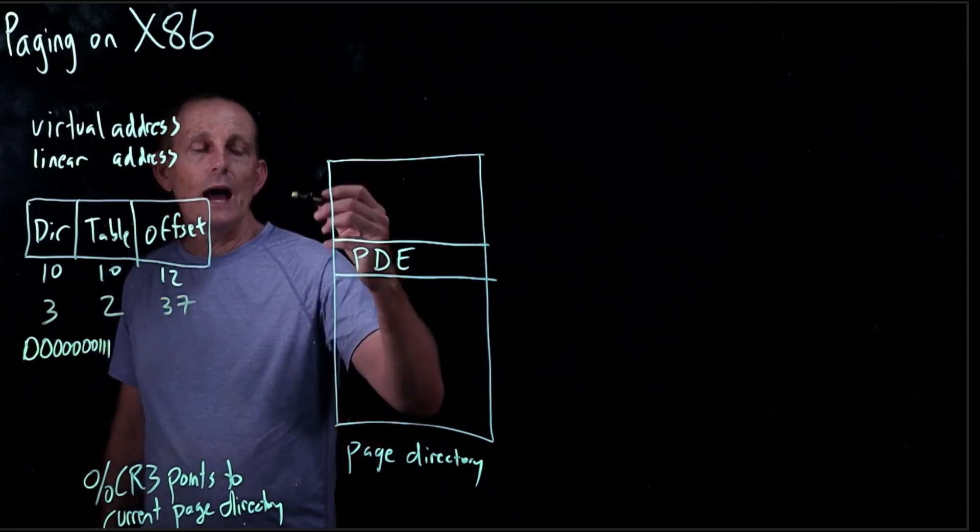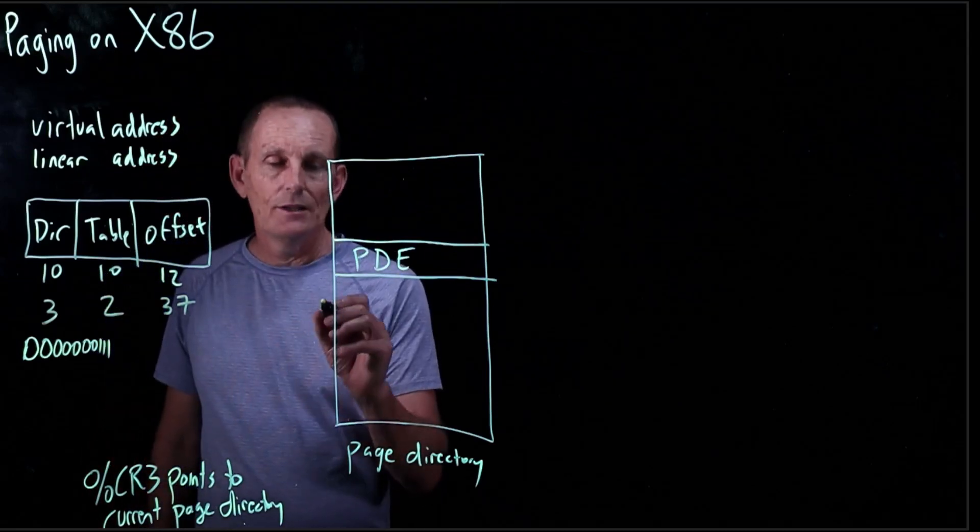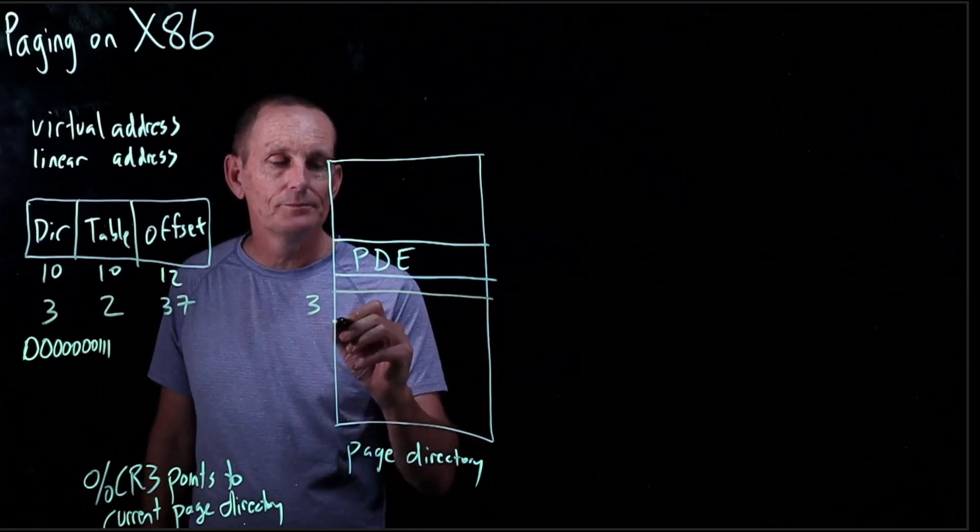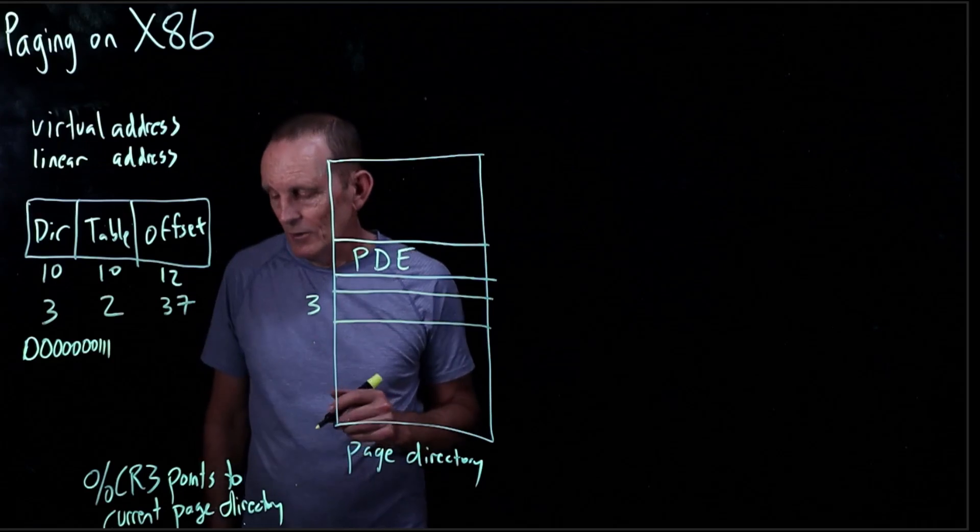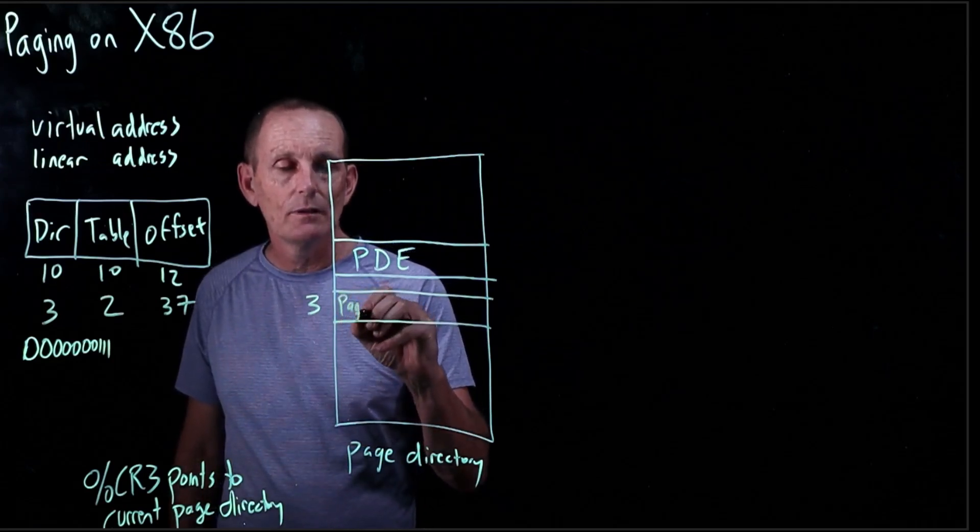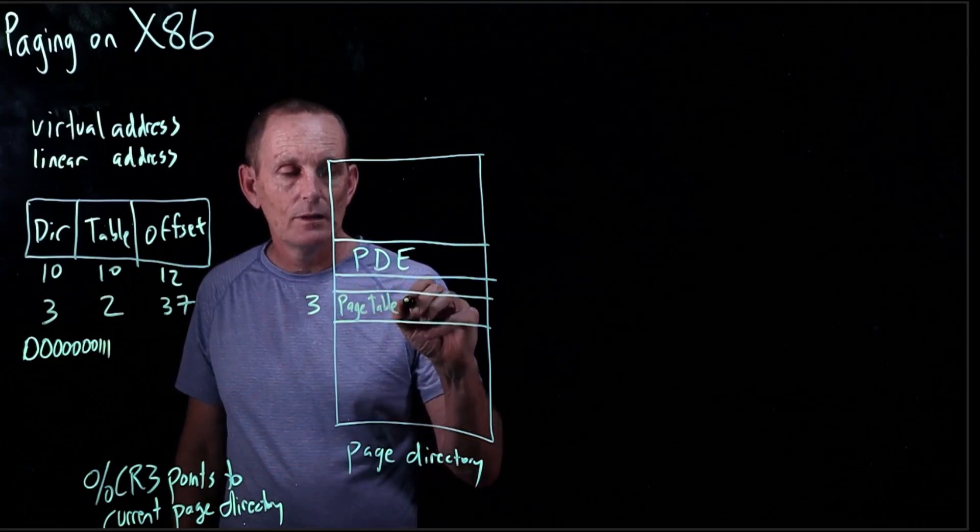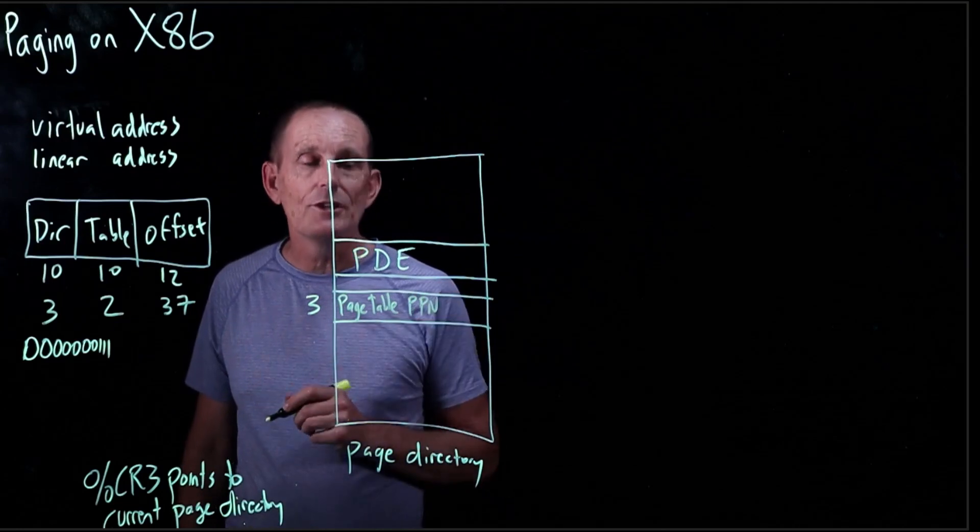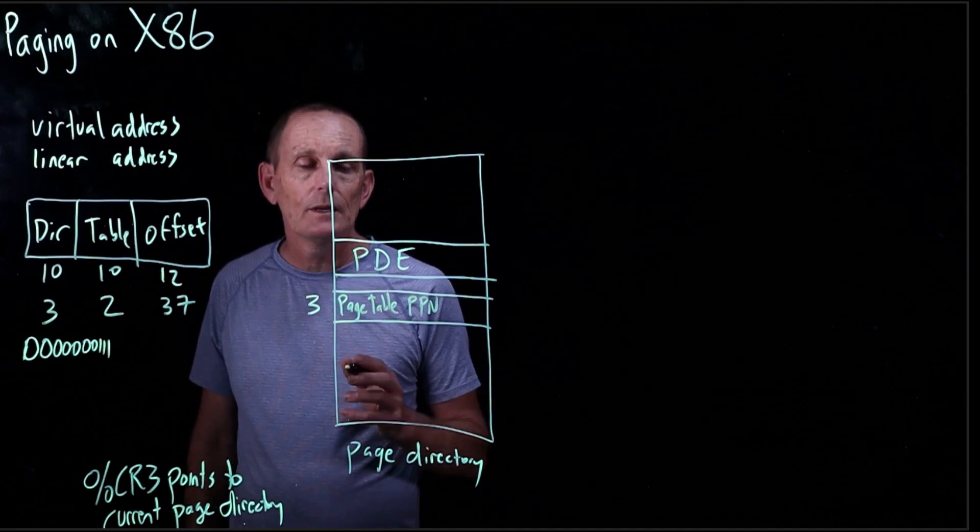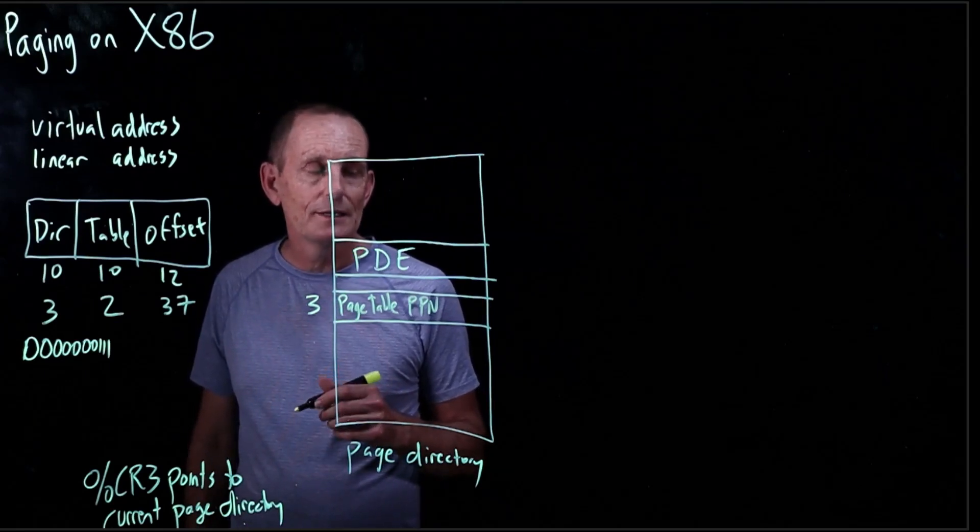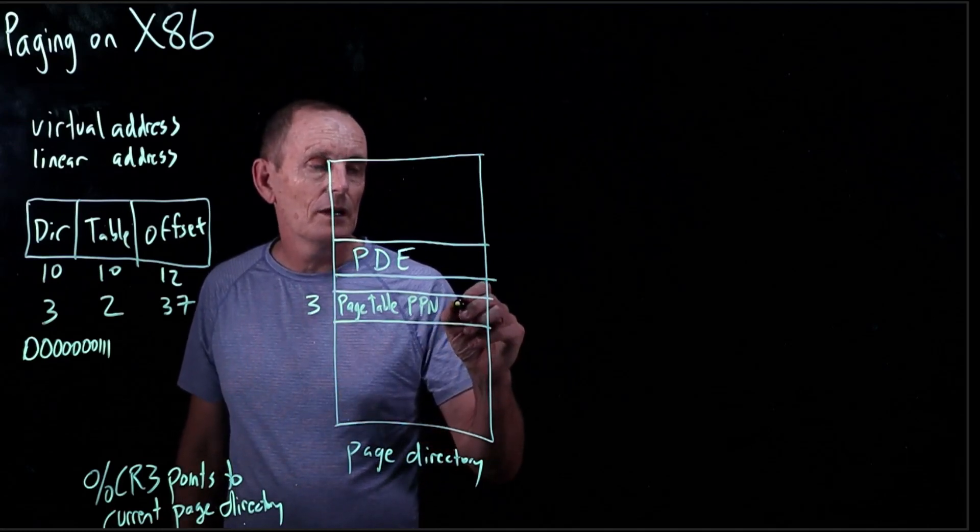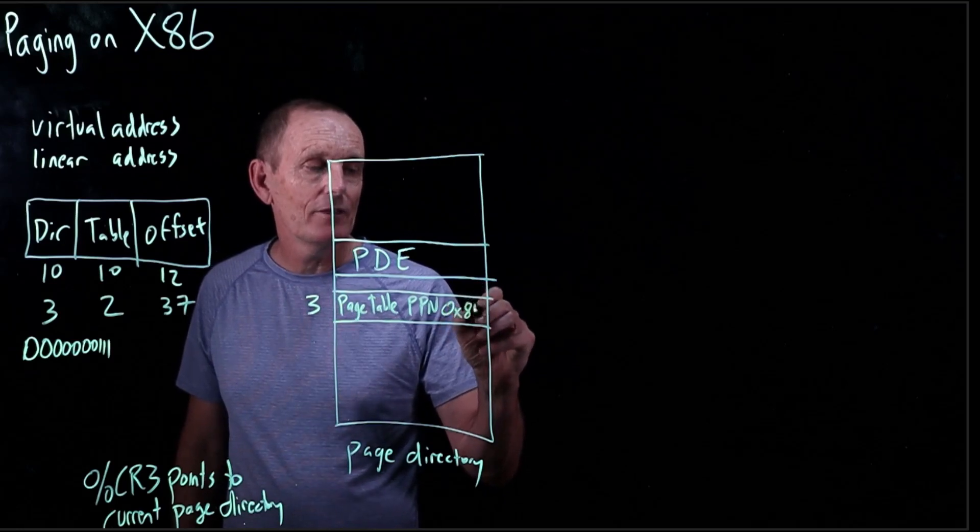What would happen? What would happen is we would go to index 3 in the page directory, and we would look at that entry. Let's look and see what's in that entry. Well, what's in there is a page table, physical page number. In our case, let's say that physical page number is hex 85.